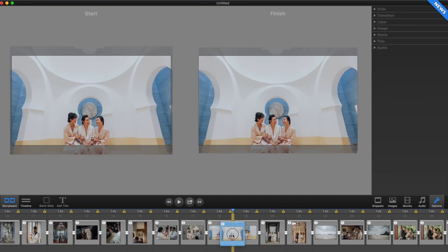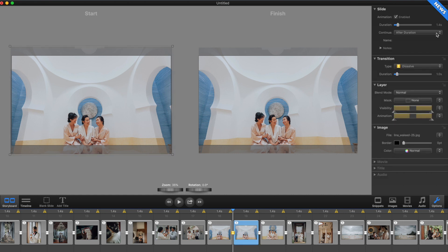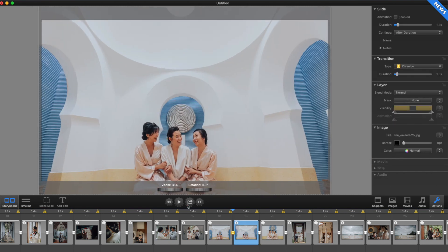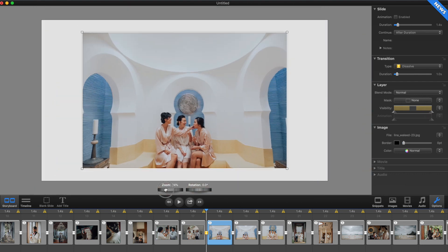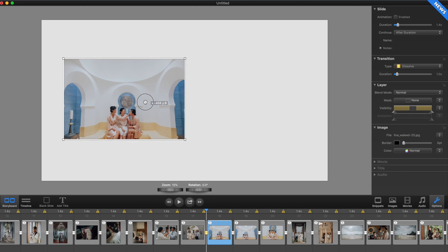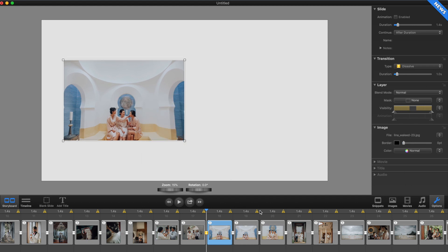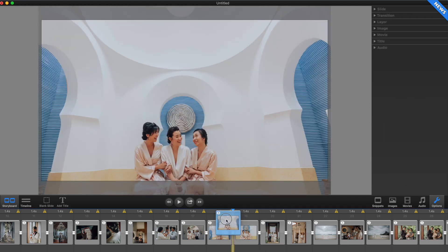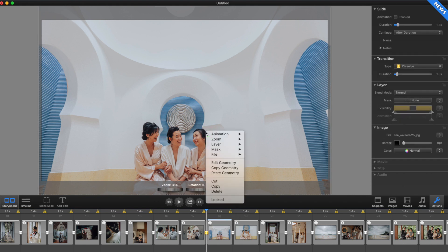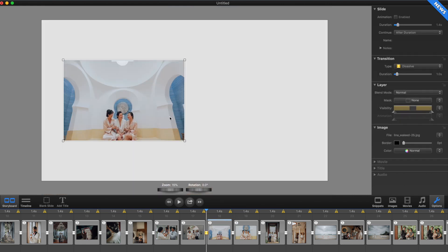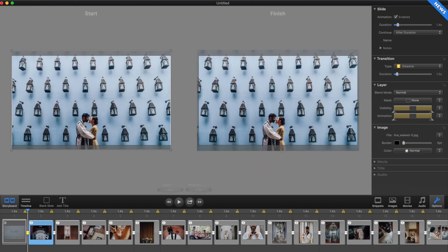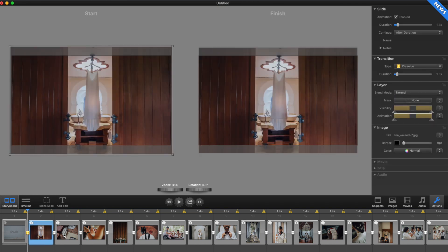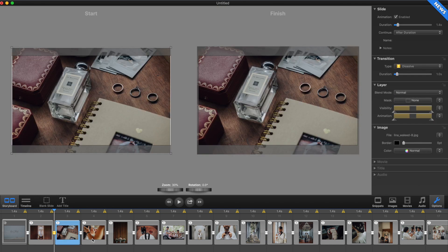Now I'm going to do some simple photo layout. Some photos make sense to just be together, so for this particular photo I'm going to skip animation and just make it a left and right photo. I'm going to copy the geometry, move this photo in here, paste the geometry so it becomes the same size, and move it toward the right. I'm going to do that throughout the whole entire slideshow and rearrange the photographs into the sequence I want.